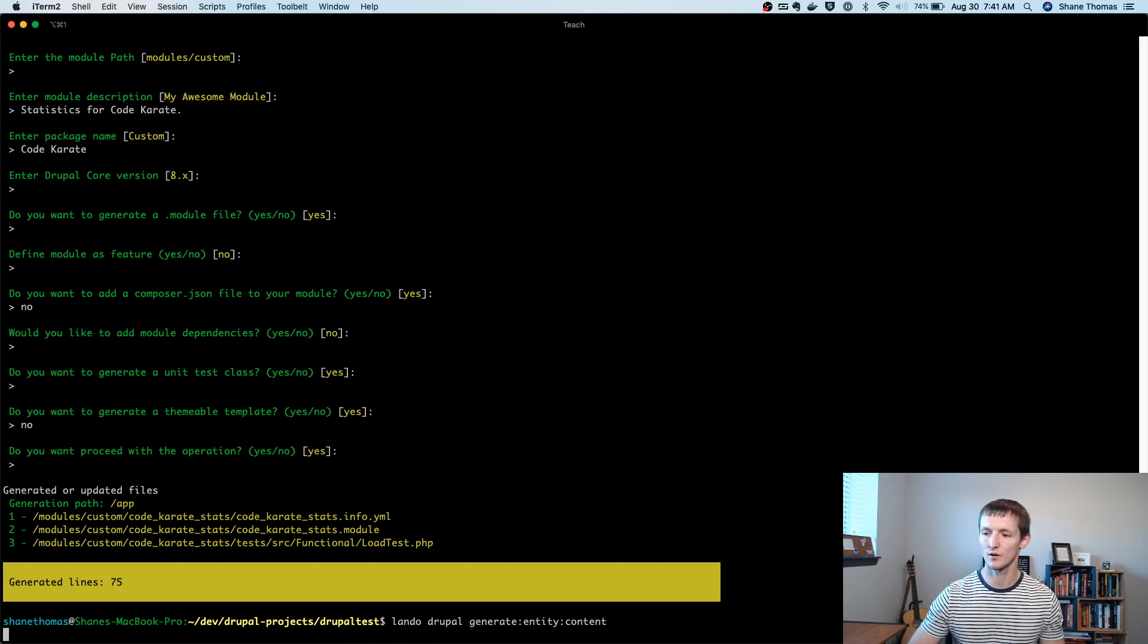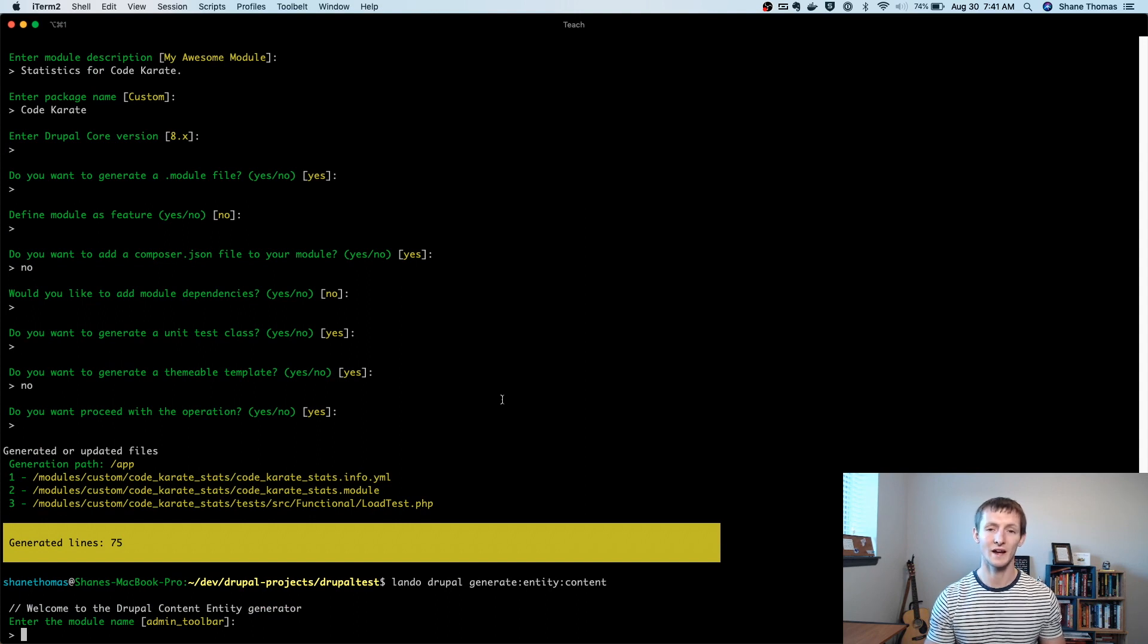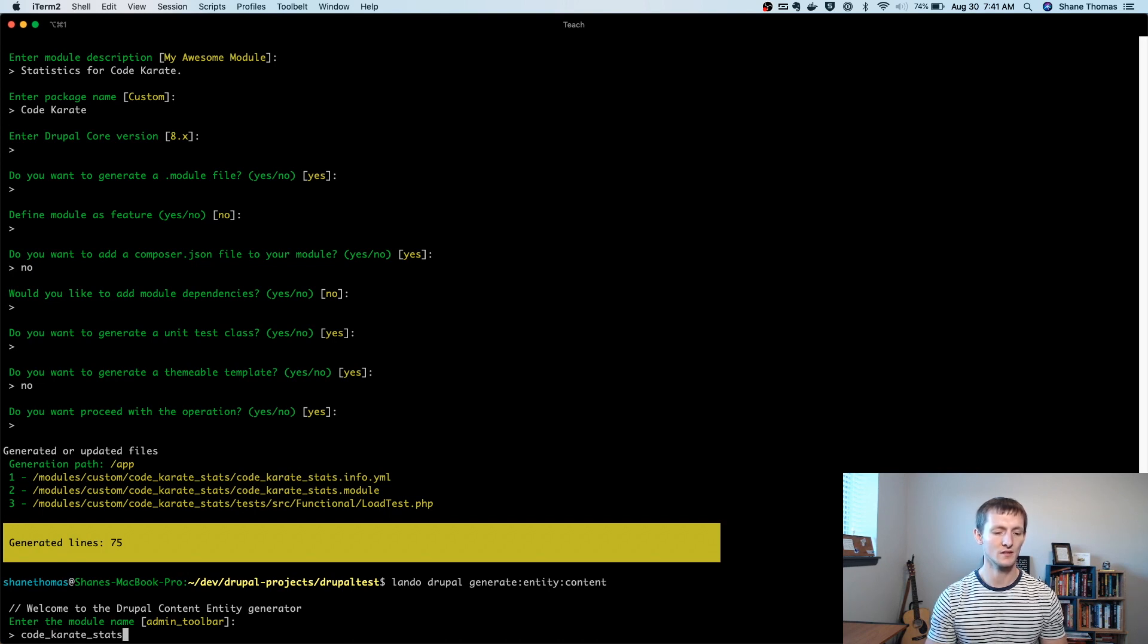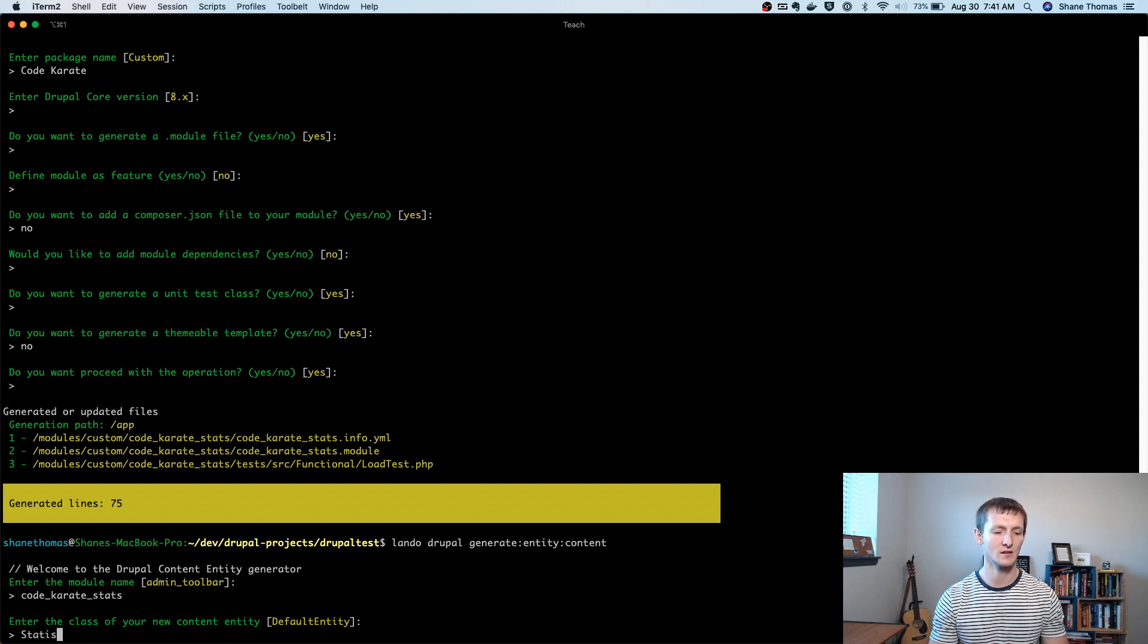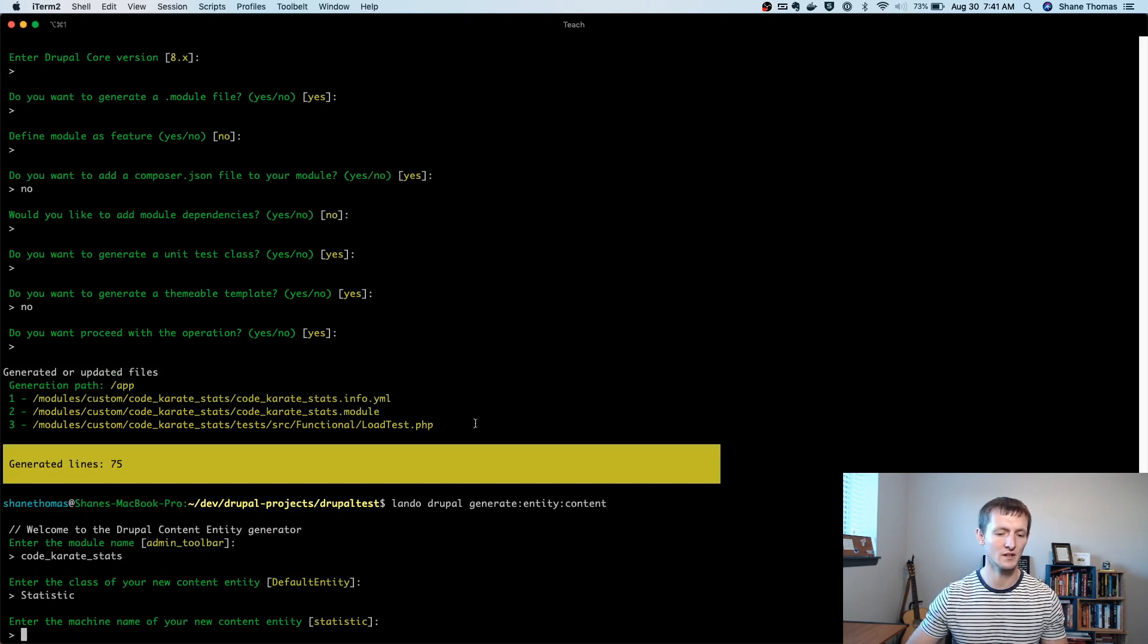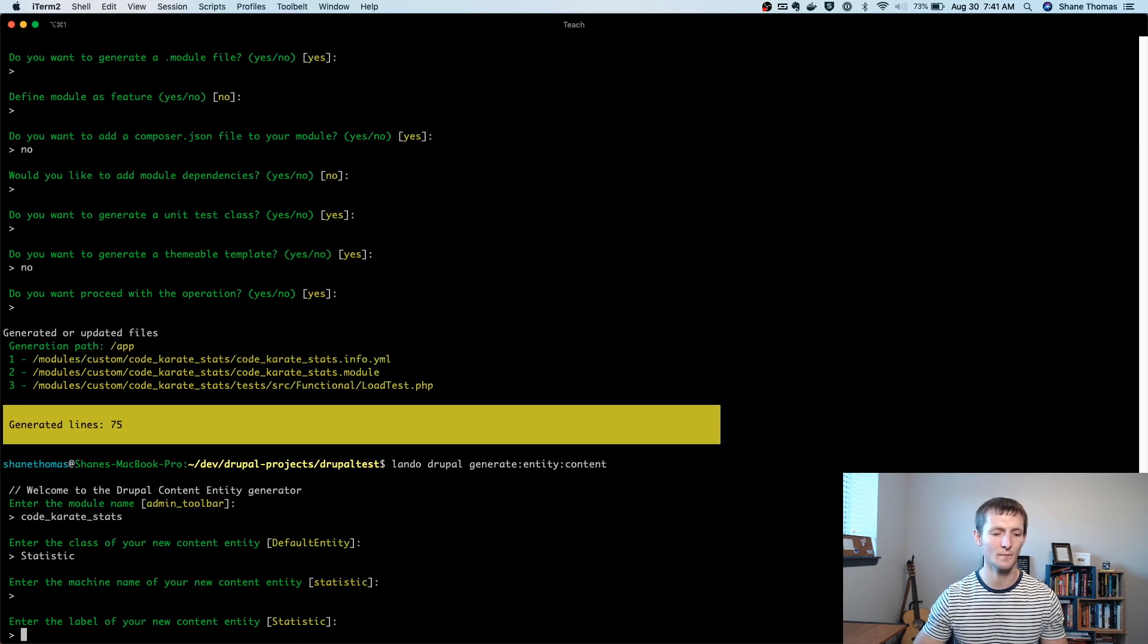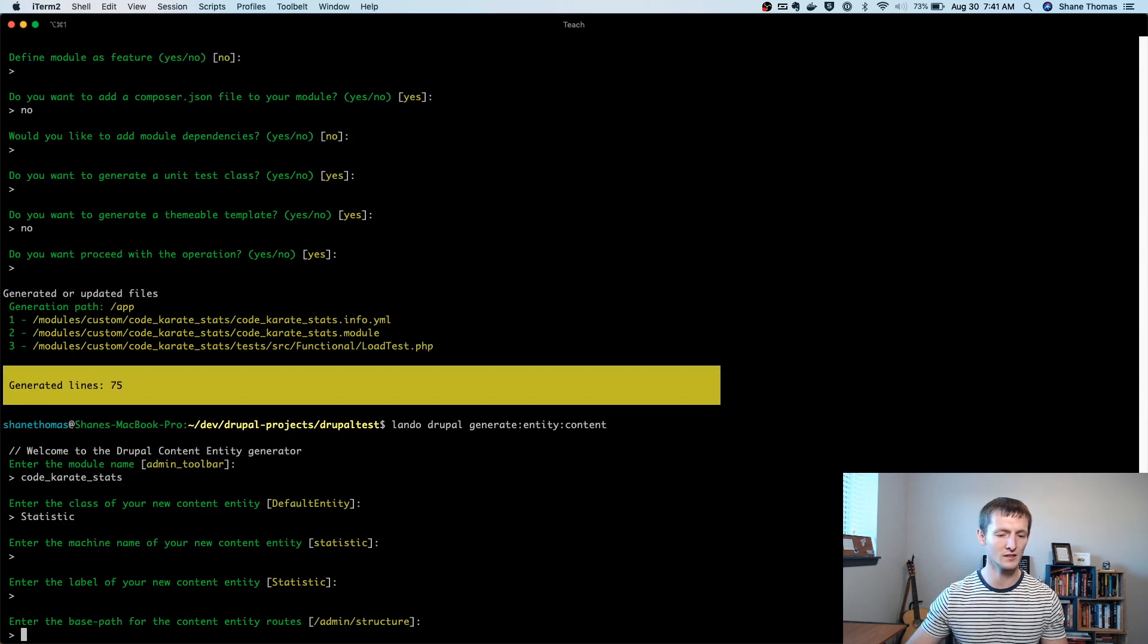And so now it's going to first ask me, once this loads, what module I want to add this entity to. So I'm going to start typing. You can see it autofills or autocompletes. I'm going to just tab over, hit enter. We can enter the class of our new content entity. I'll just call it statistic. The machine name can stay what it defaults to, which is statistic. Enter the label. That's fine. Just leaving it as statistic, but you could change that if you needed to.